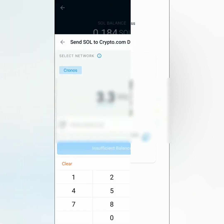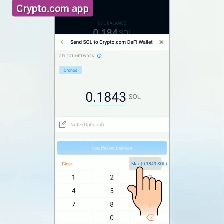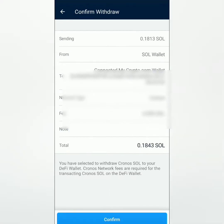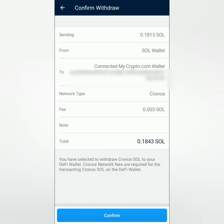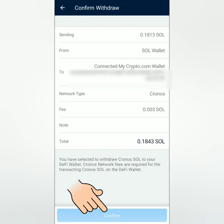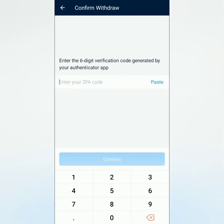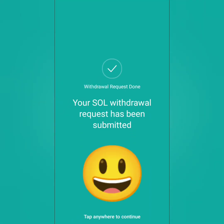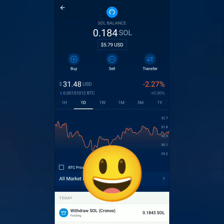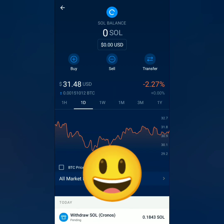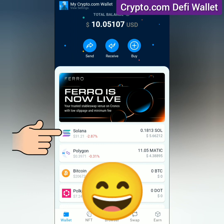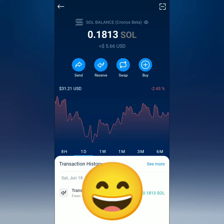Back in the Crypto.com app, enter the amount or click Max if you want to transfer all of it. Click Send, check the details — here's the fee and the amount you're going to receive. Confirm it, then enter your passcode and your 2FA code, and continue. The withdrawal request has been submitted — just wait until you receive it in your DeFi wallet.